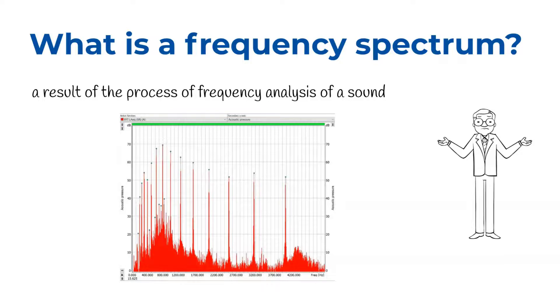The frequency analysis divides the complex sound into octaves or third octaves.